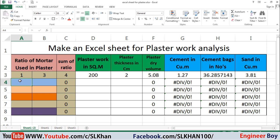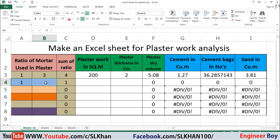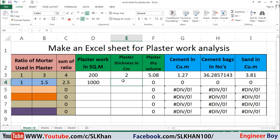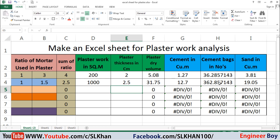Let me try another one — ratio 1:1.5. This is a rich mortar. The plaster work in square meters — let's say 1000 — and the plaster thickness this time is 2.5 centimeters. Then I'll press Enter, and as you can see it's updating. That's so simple.